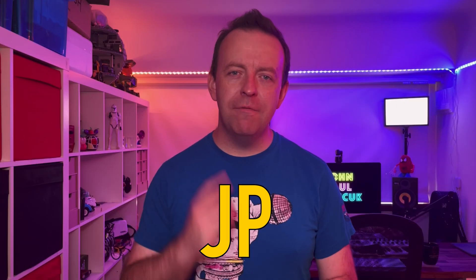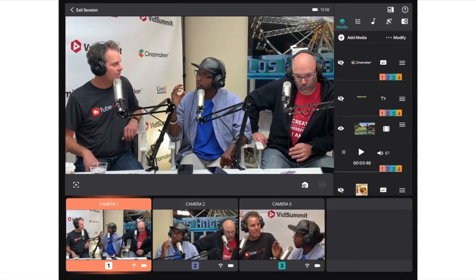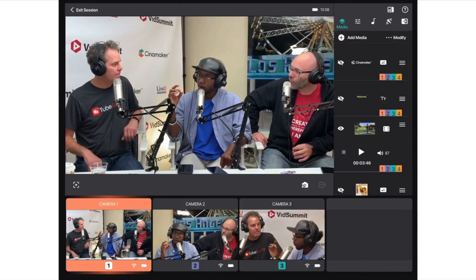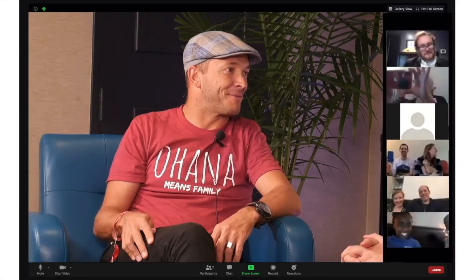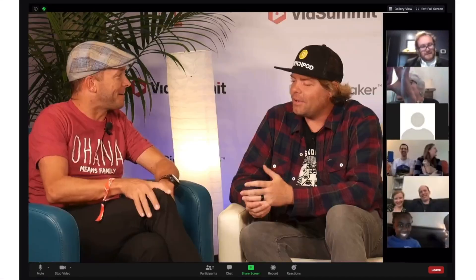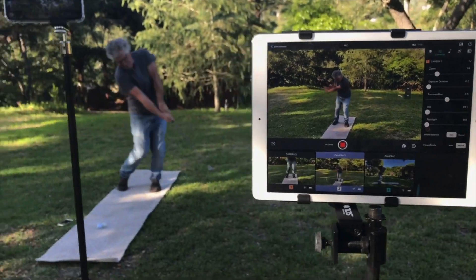Hey folks, thank you very much for joining me and welcome to the channel. If you're looking for a one-stop solution for multi-cam live streaming, whilst keeping it highly portable, recording that live stream, and then having all the footage from that live stream to re-edit, all from the power of either an iPad or a Mac, and using iPhones as cameras, then this is the app for you.